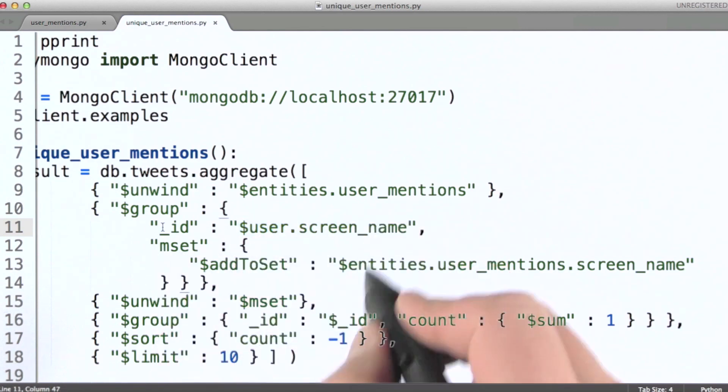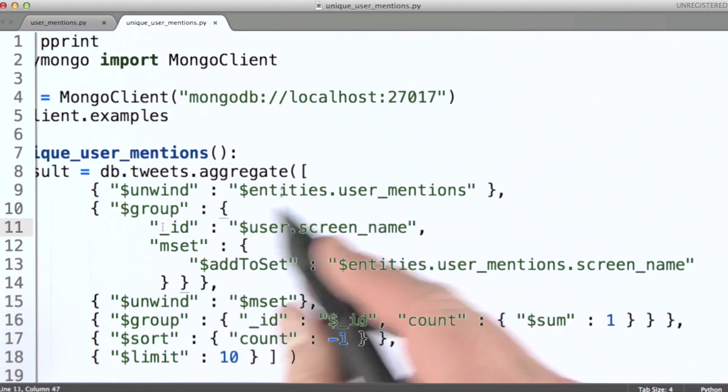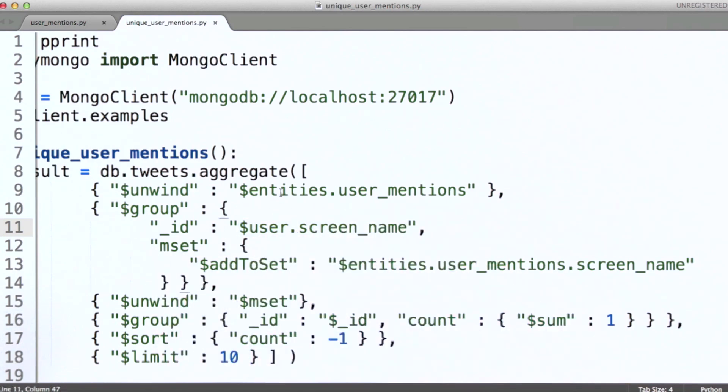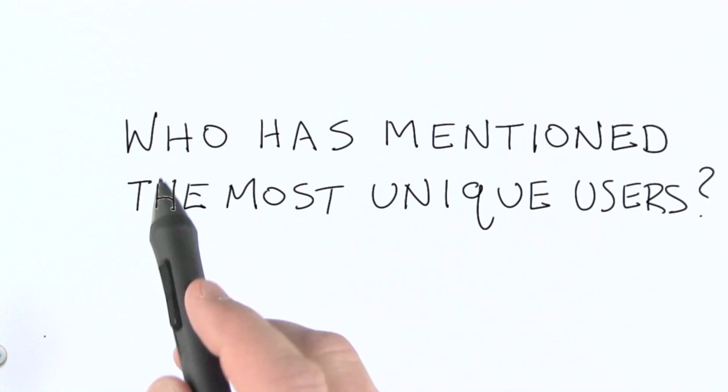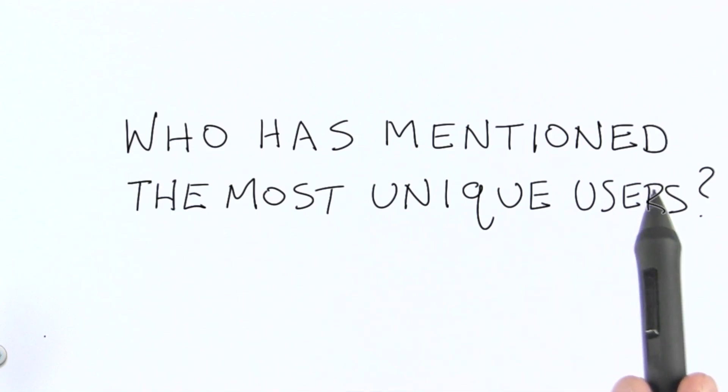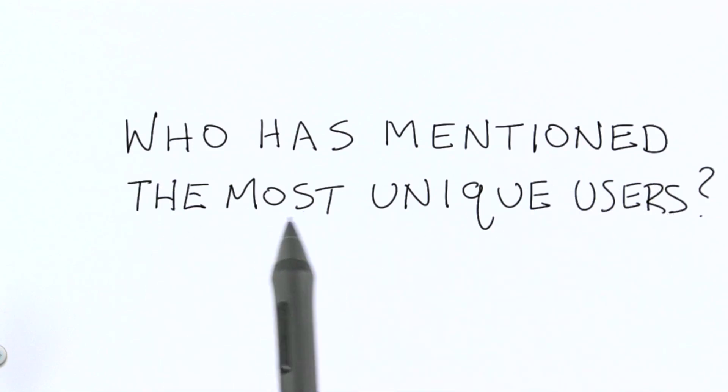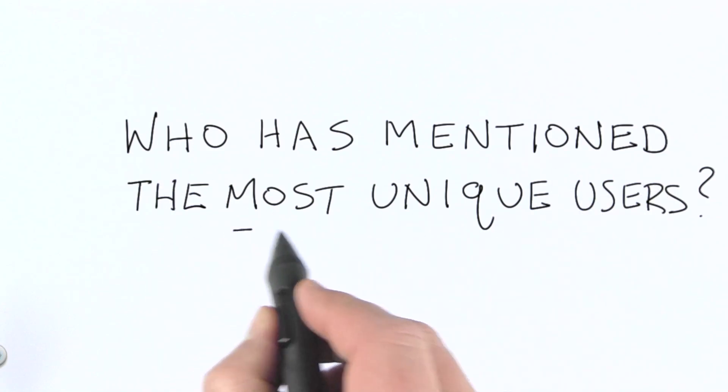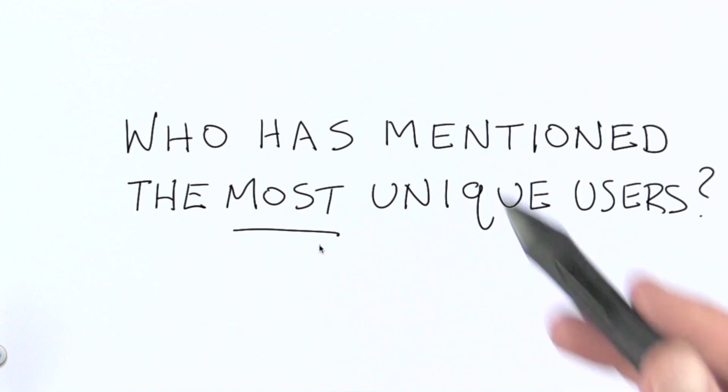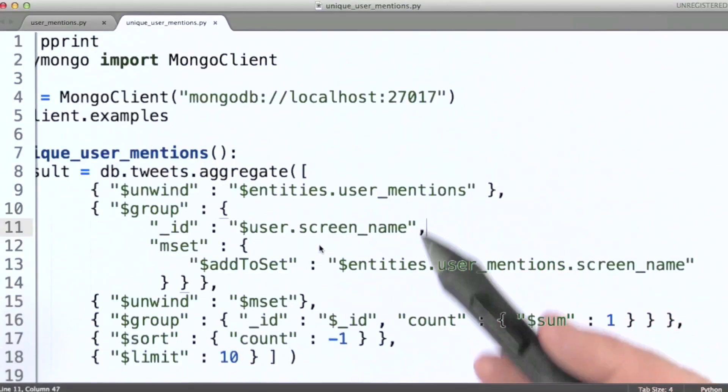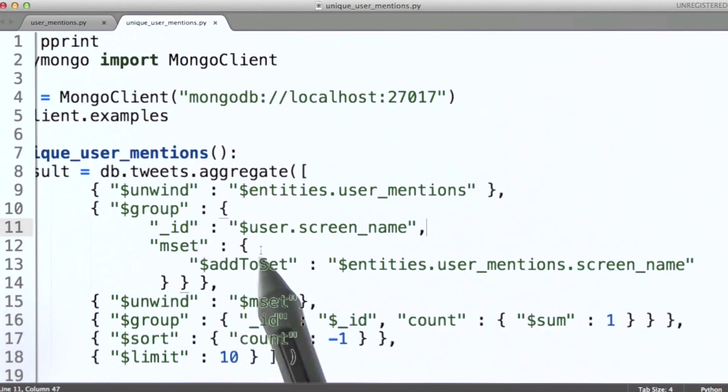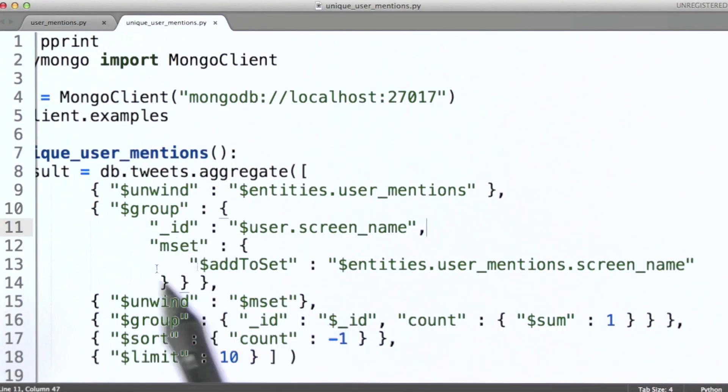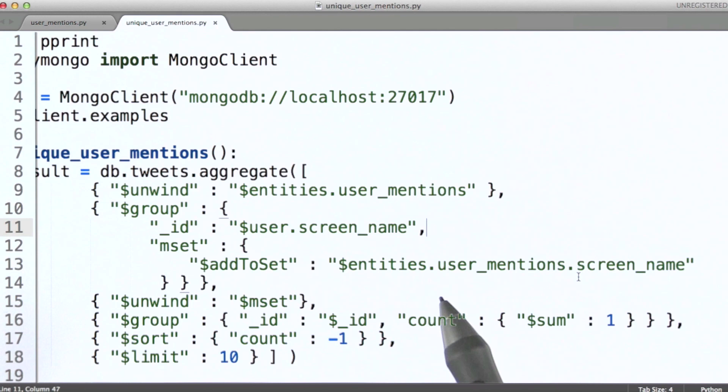But that doesn't get us what we want, because remember our question is, who has mentioned the most unique users? So to this point, all we have is a list of unique users. We haven't counted them yet.